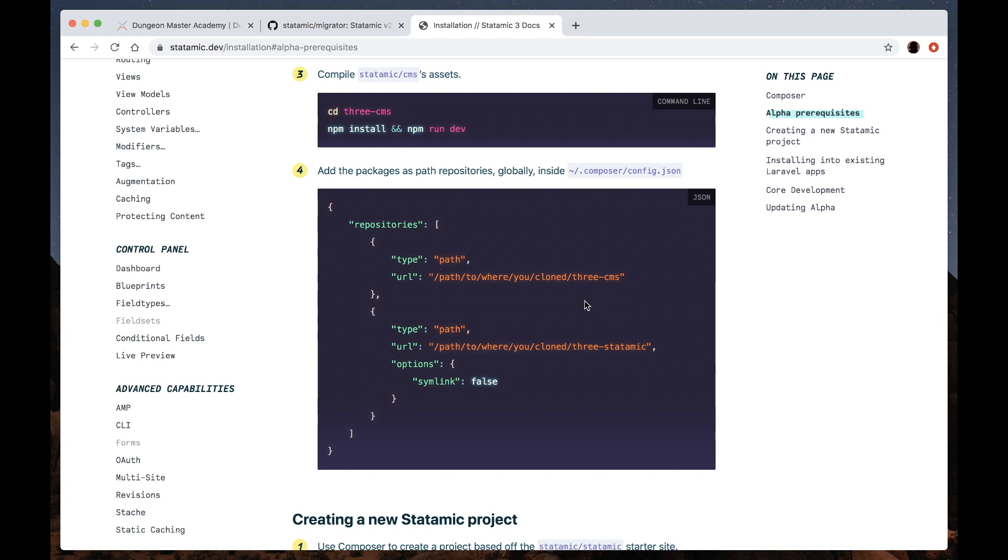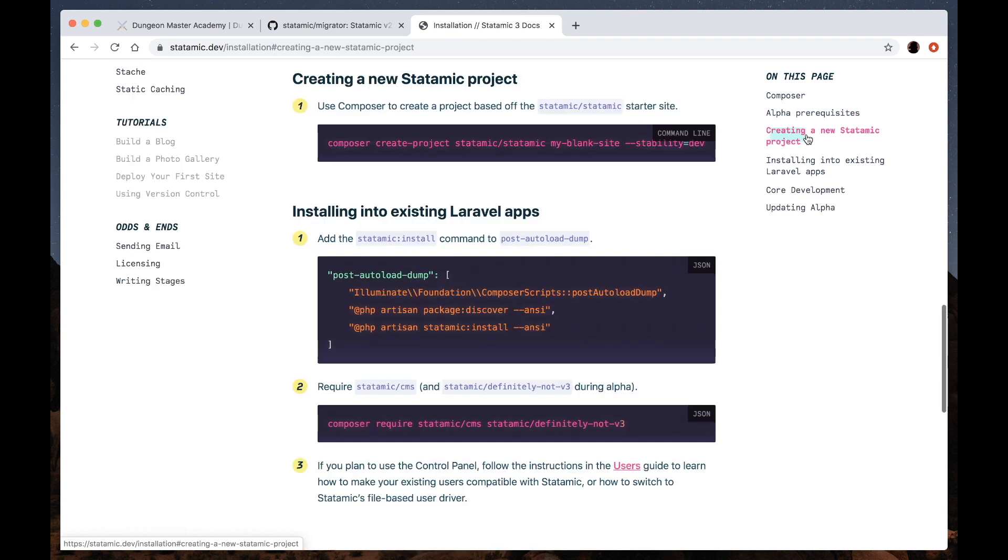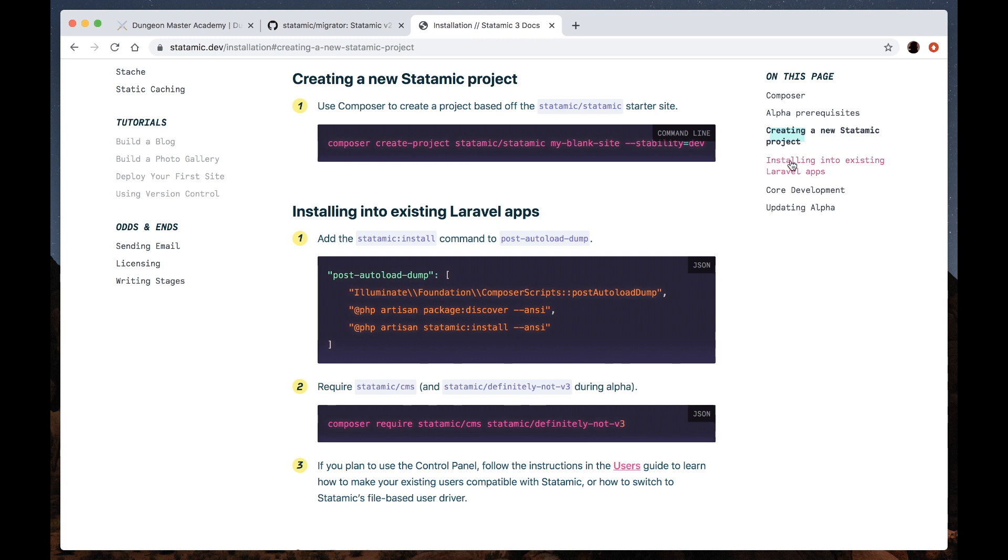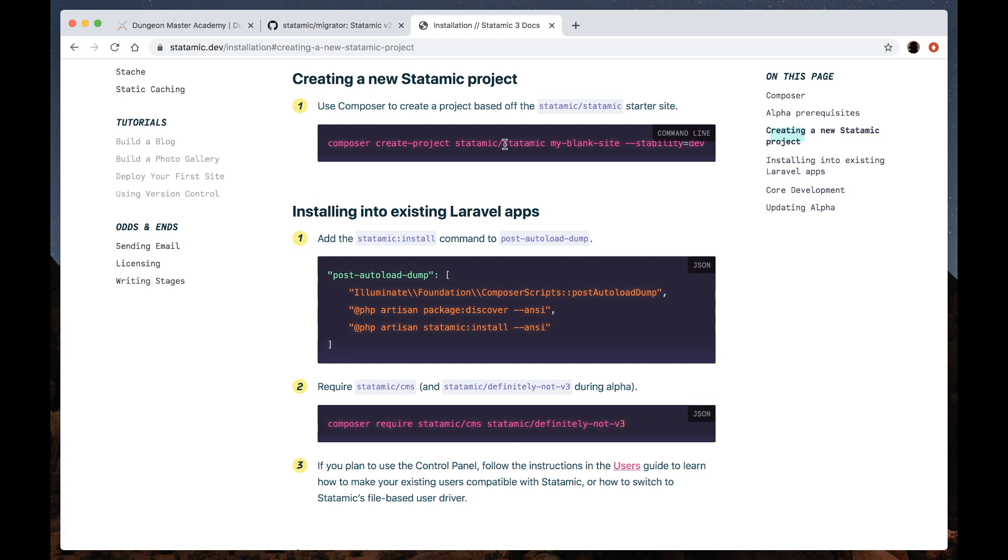Then we'll need to create our new Statamic project. So there are two ways of doing that. You can create a new Statamic project, and this is using a starter repo that we've created for you, or you can install into an existing Laravel app, but for the purpose of migrating a v2 site, you should really be installing into this starter repo.